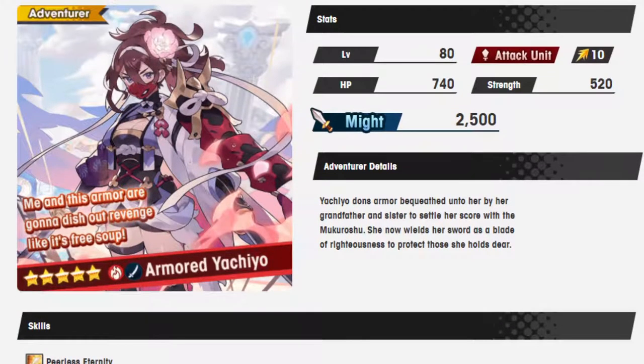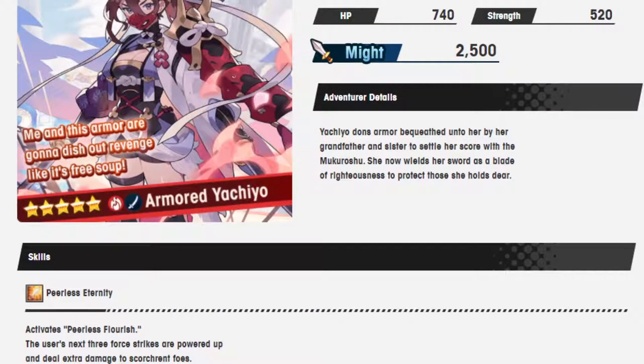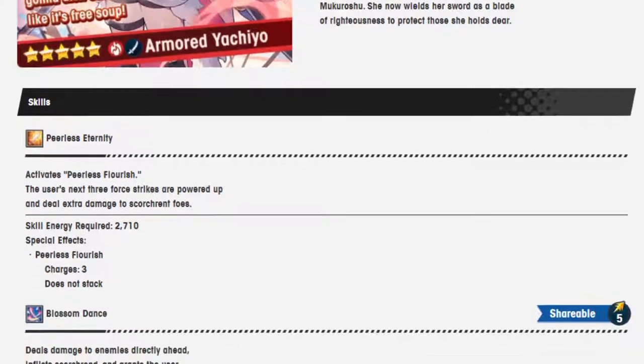Now let's move on. We have Armored Yashiko. Let me get into her skills now. I would read her adventure details, but let's get this done.